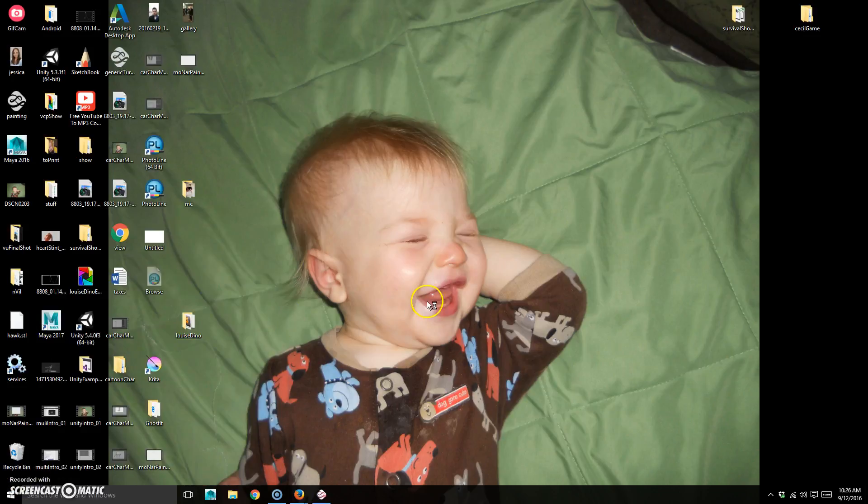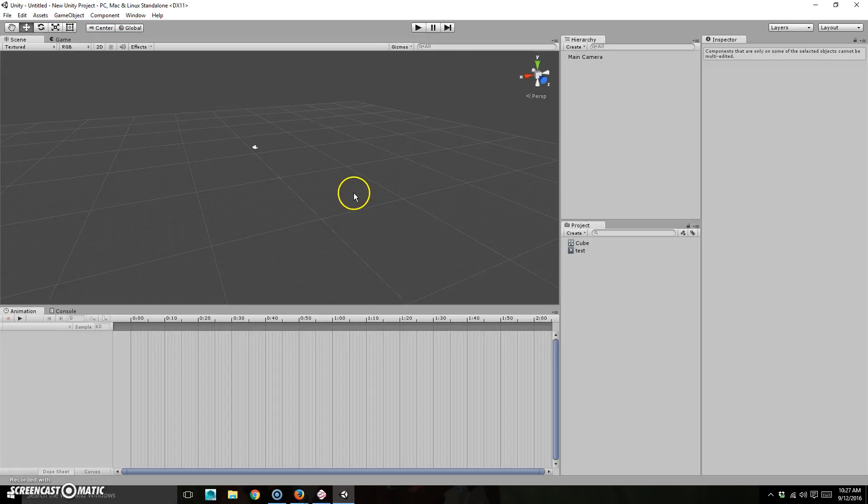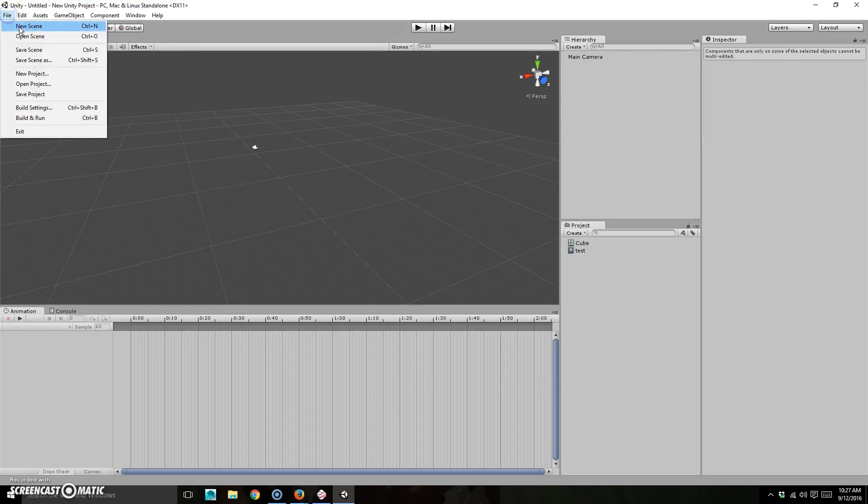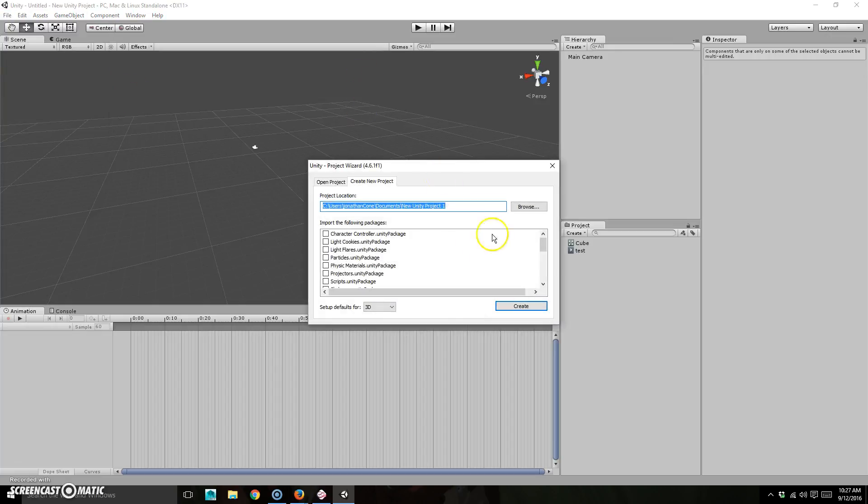So first thing I'm going to do is open up Unity. And I'm going to pause it. All right, so it popped open. So now what I'm going to do is just do a new project.